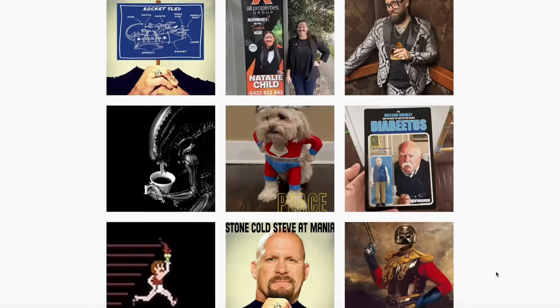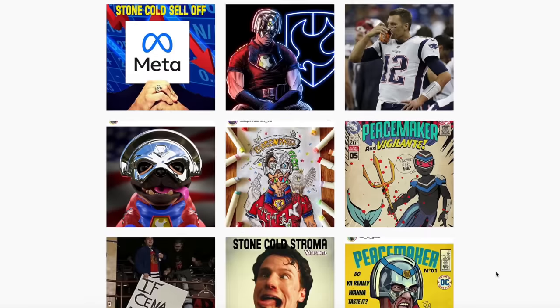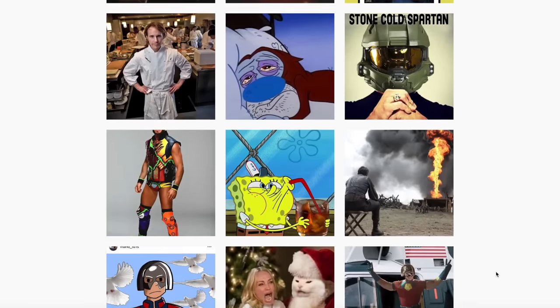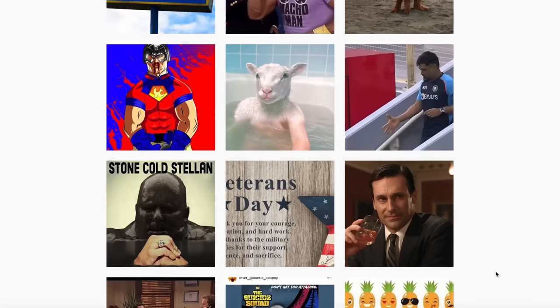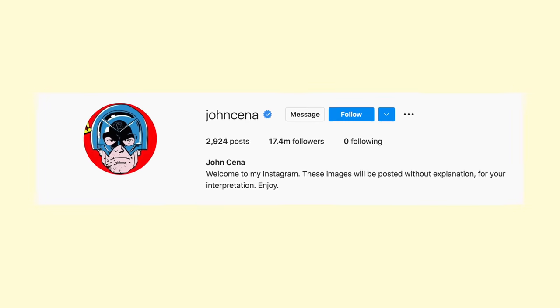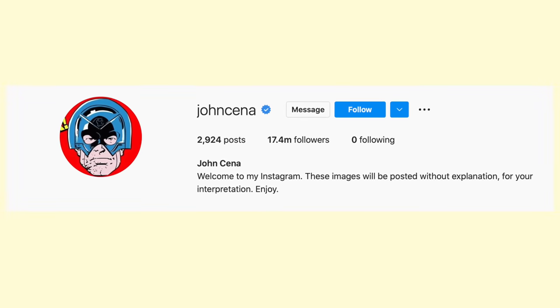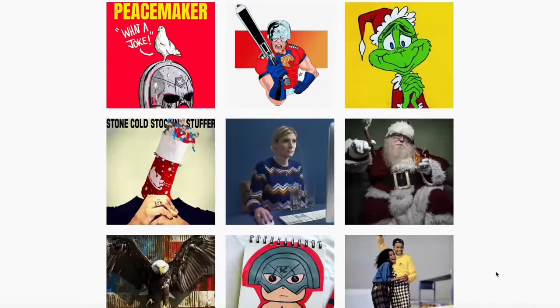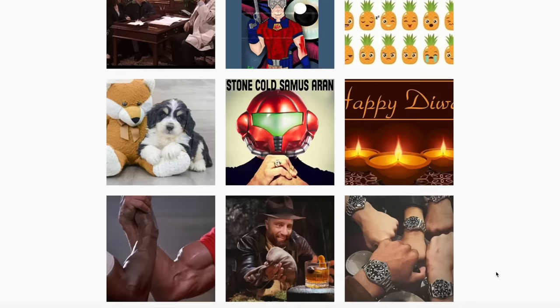The next thing is John Cena's Instagram. The famous pro wrestler turned successful Hollywood actor has a weird and absurd meme paradise on Instagram. If he wasn't verified, everyone would think the profile had been hacked or was a fake account. From his earliest post in 2013 until today, John Cena's Instagram has been constantly posting random images that have found a unique niche. His bio reads: "Welcome to my Instagram. These images will be posted without explanation for your interpretation. Enjoy." Sometimes they're absolutely random images, and other times they're insanely cryptic. There's definitely a lot more behind the meanings of these posts and maybe John is actually trying to tell us something.